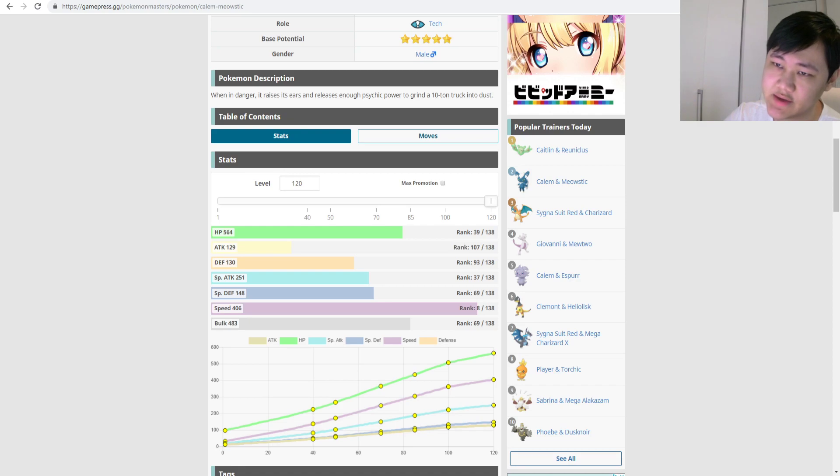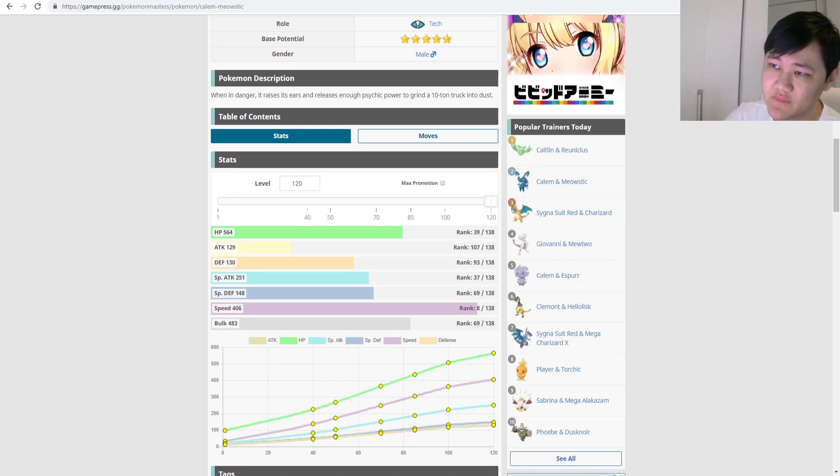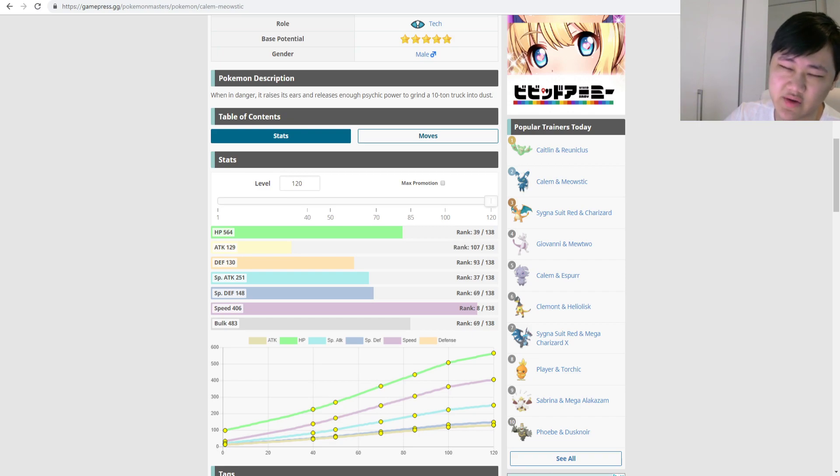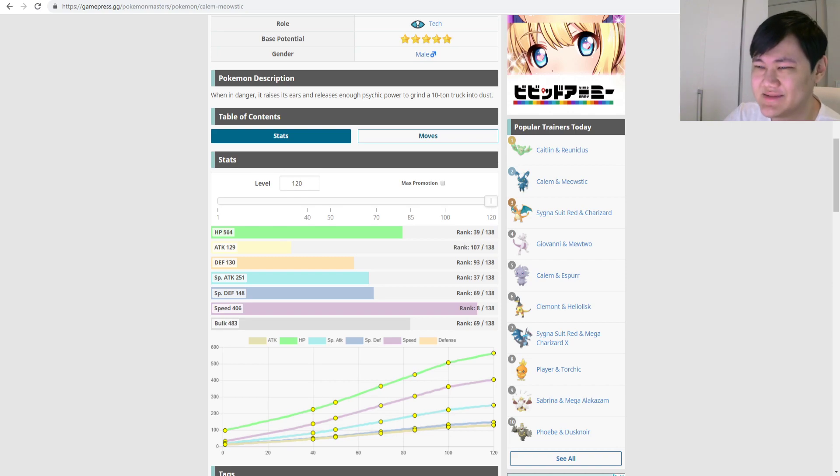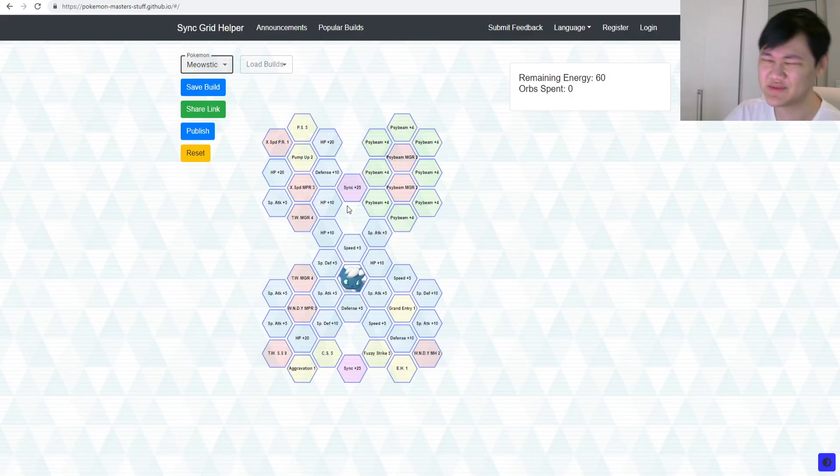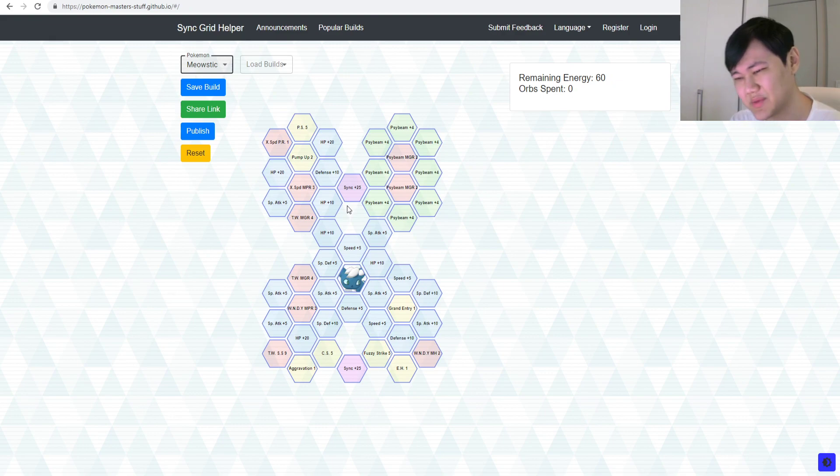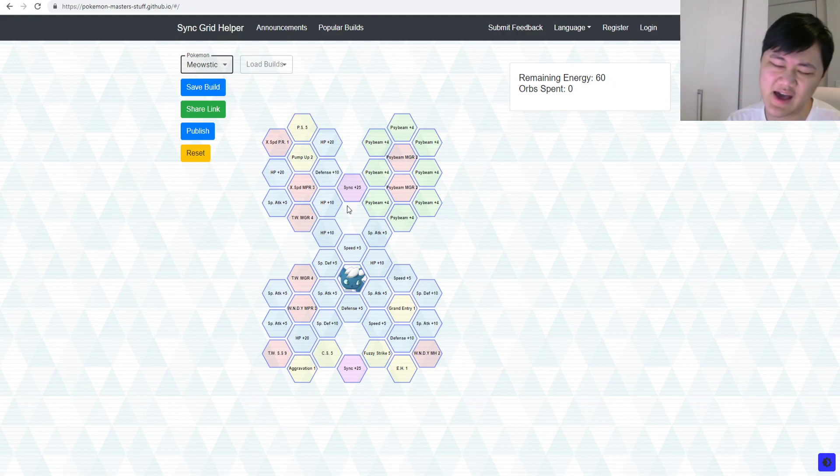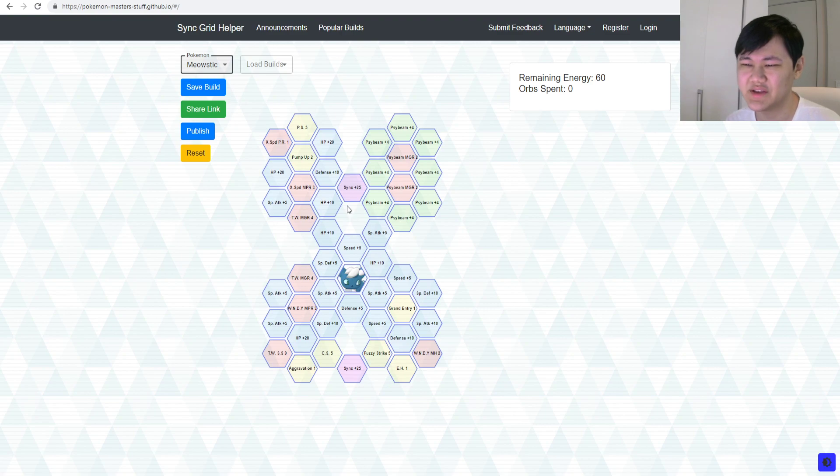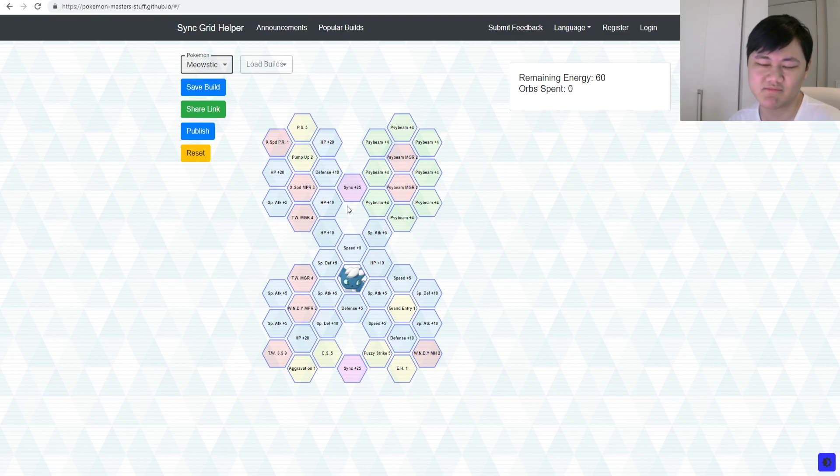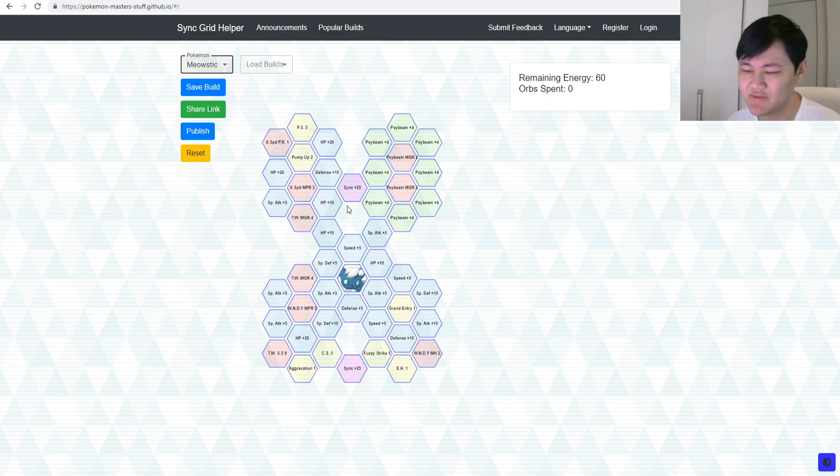But, again, healing is nice in Villa, if you want to, maybe, like, go those, kind of, like, double striker routes, maybe this could work. I don't know, yeah, I'm just, I'm just disappointed with Meowstic's grid. I mean, like I said, it's not bad.